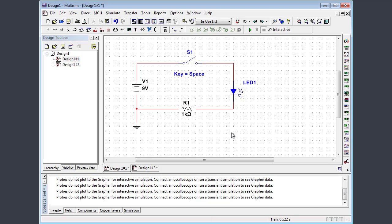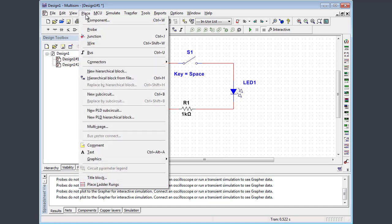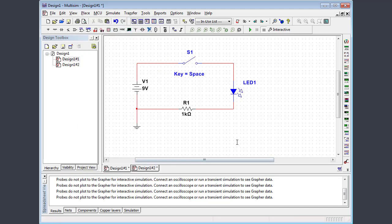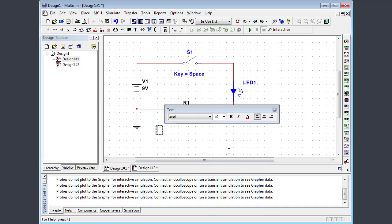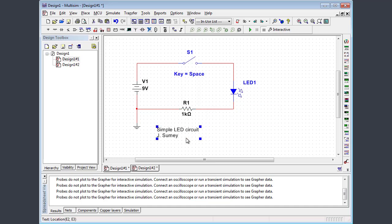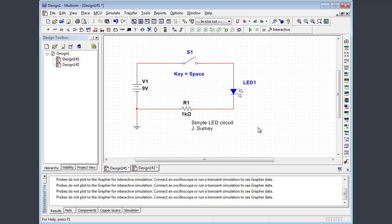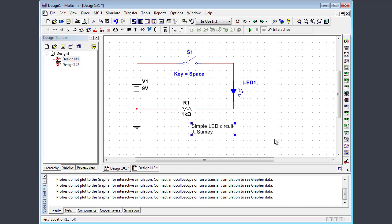Once you get your perfect circuit done, you probably want to maybe label it. Maybe put your name on it. So let's place a text block. Text. All right. So I can just click, let's say, right down here. And I'm going to type in simple LED circuit. Enter jasumi. Okay. And then just like many other components on a circuit, I can move that around if I like as well. So this is a nice way to put a comment, basically put a comment anywhere you want on a circuit.